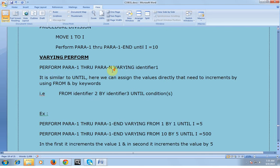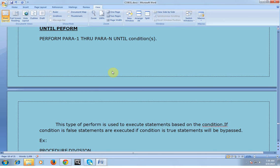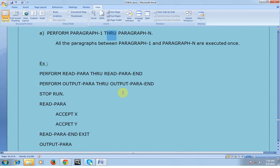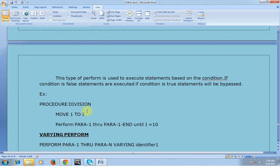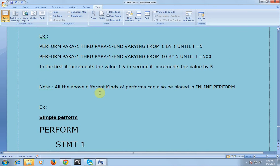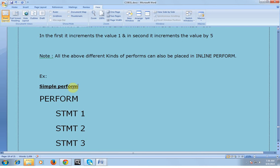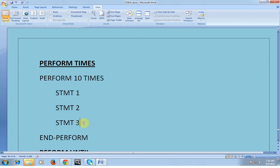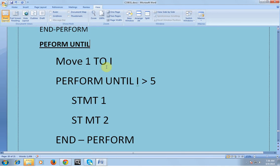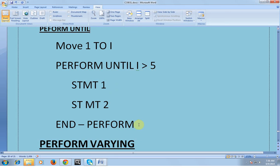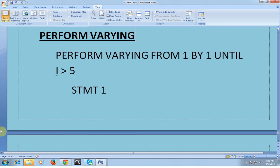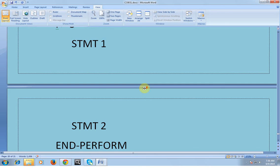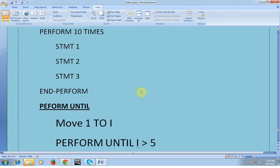All the above different kinds of PERFORMs can also be used in inline PERFORM. So the four kinds of PERFORM we studied are: THROUGH, TIMES, UNTIL, and VARYING. For inline examples: a simple inline PERFORM with statements; PERFORM 10 TIMES with statements 1, 2, 3 and END-PERFORM; PERFORM UNTIL I GREATER THAN 5 with statements and END-PERFORM; and PERFORM VARYING I FROM 1 BY 1 UNTIL I GREATER THAN 5 with statements and END-PERFORM.